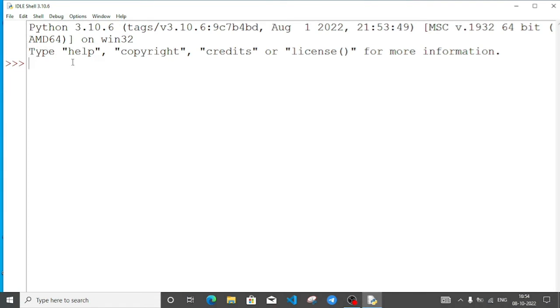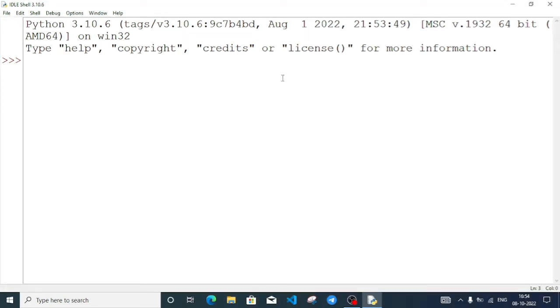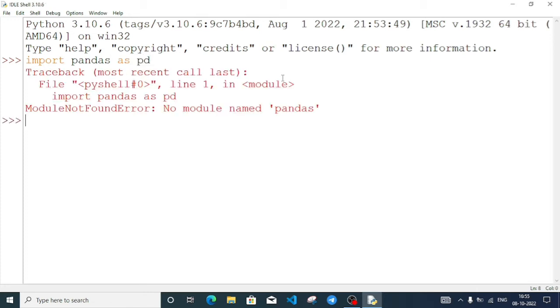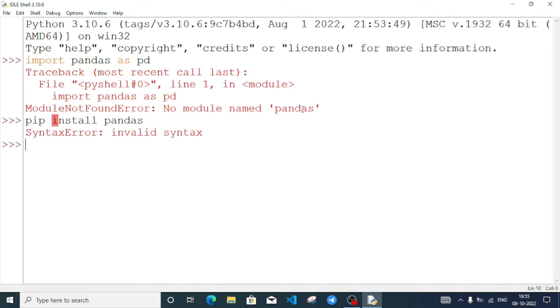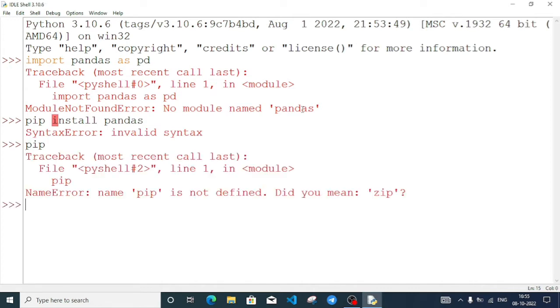To install pandas, I'll import pandas as pd. But when I try pip install pandas directly in Python IDLE, it shows invalid syntax. Directly using pip is invalid, but it is the most important command to install external modules.